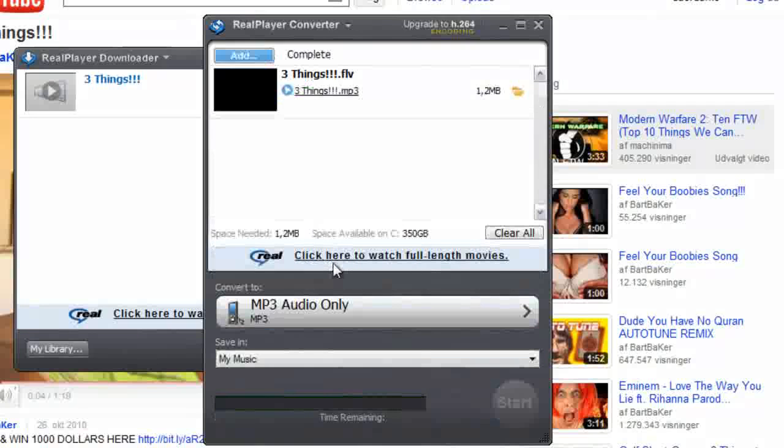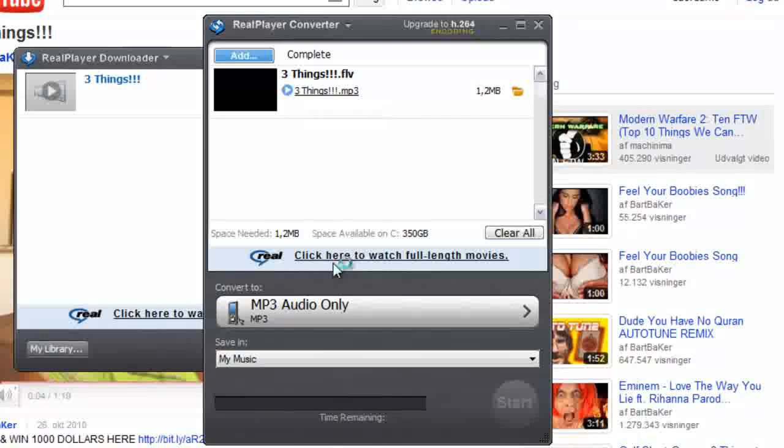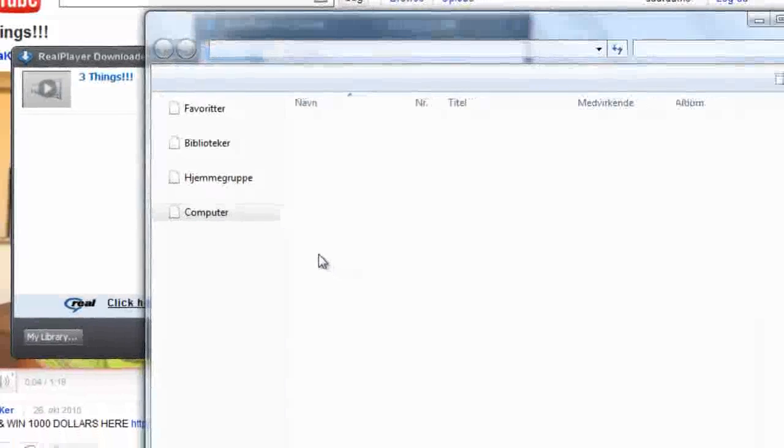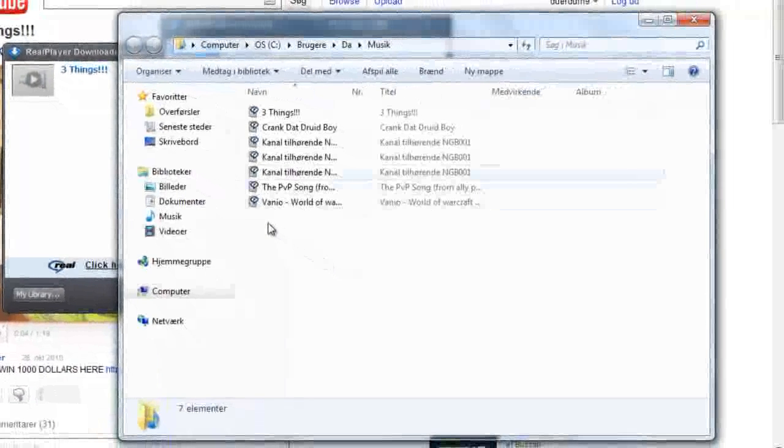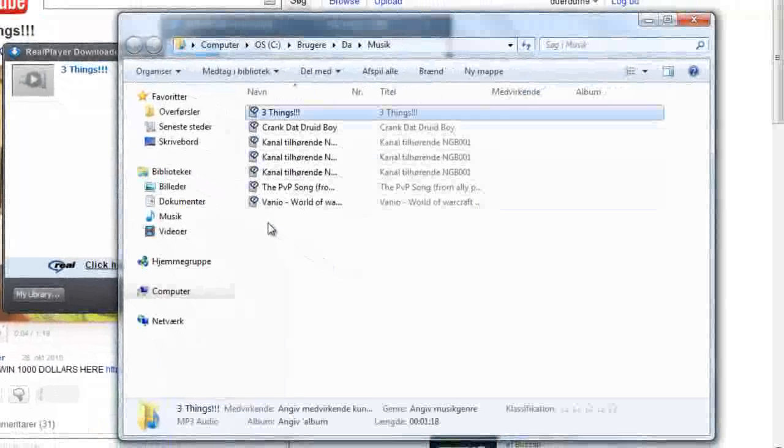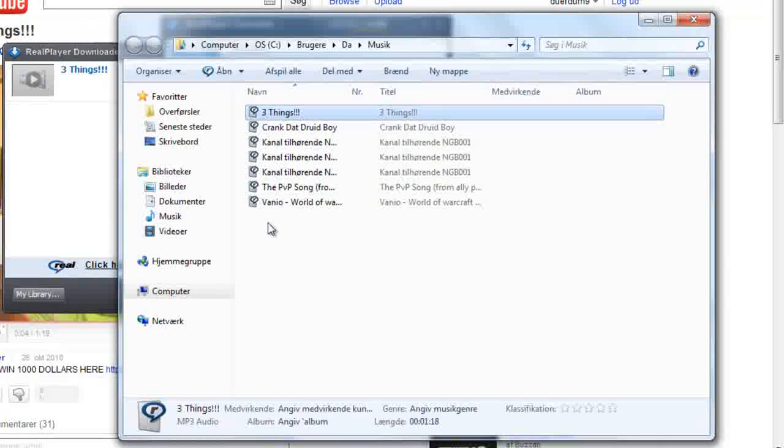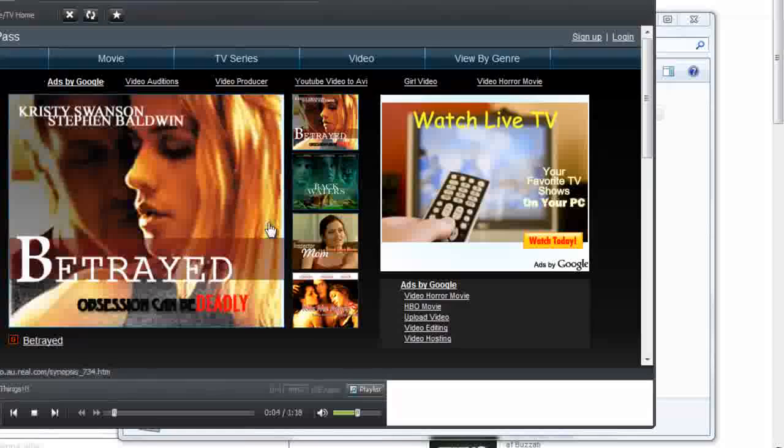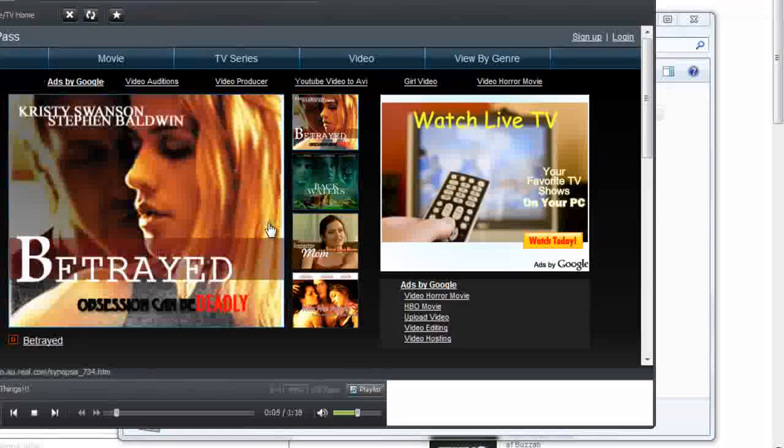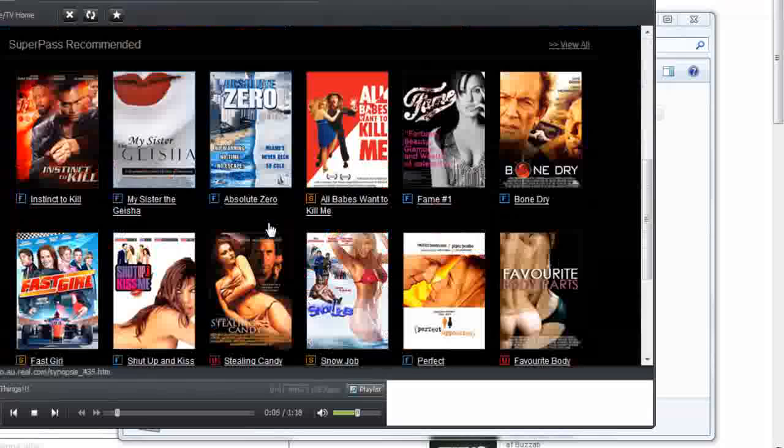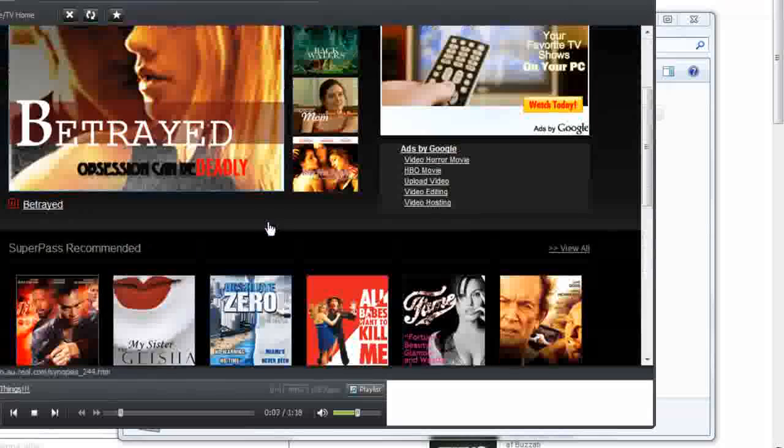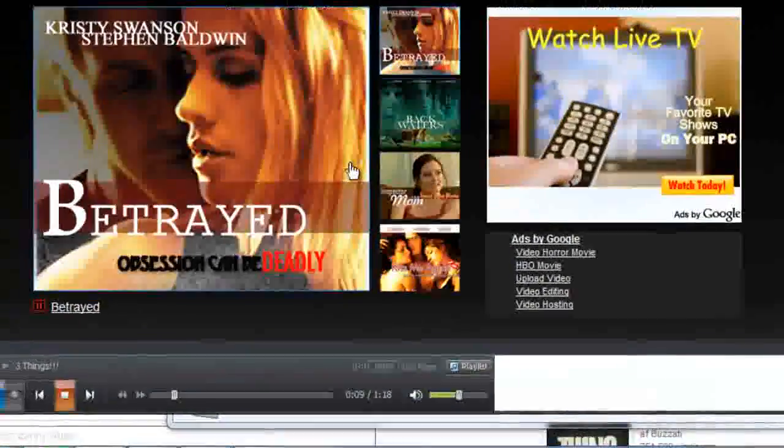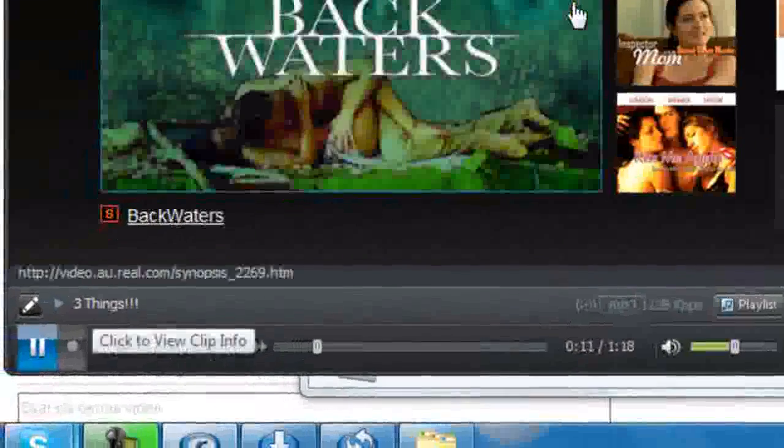Now you can watch it. Just click it there. There it is. Here it is. Yeah, I took it in free, so that's the video.